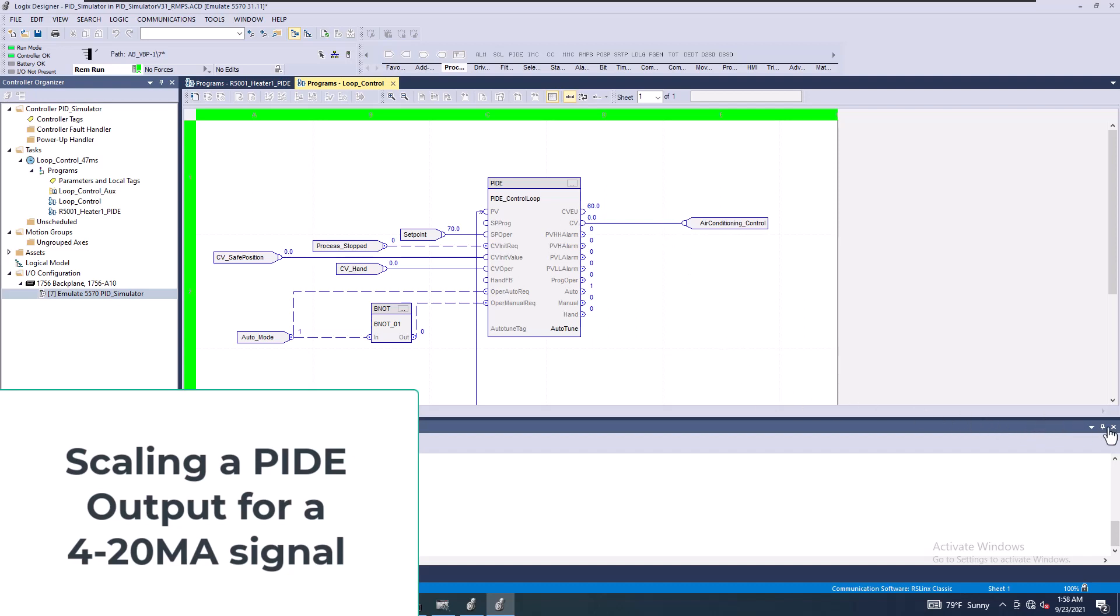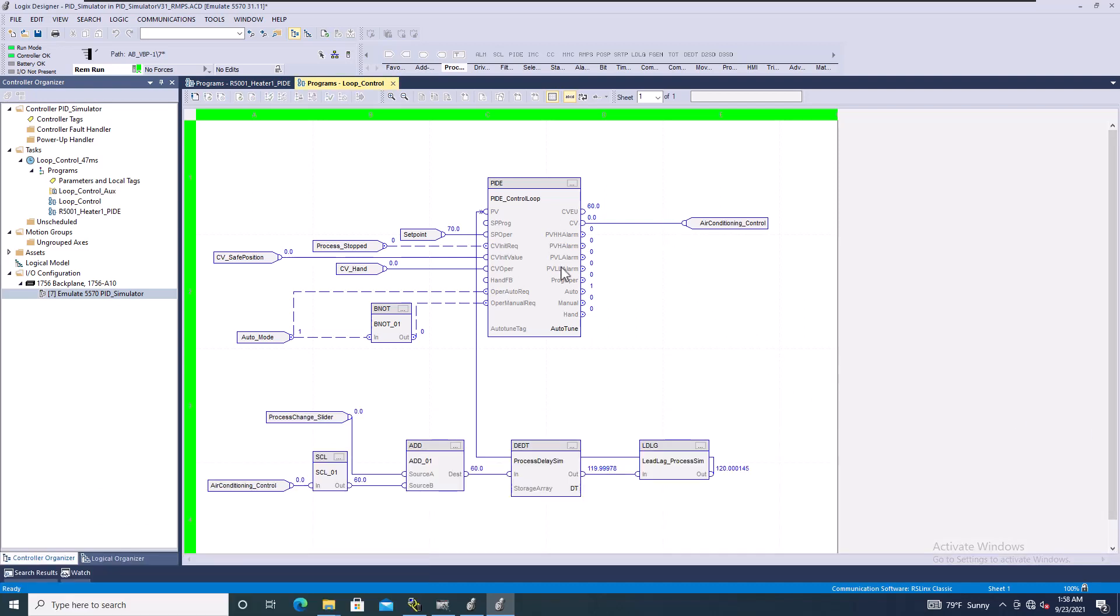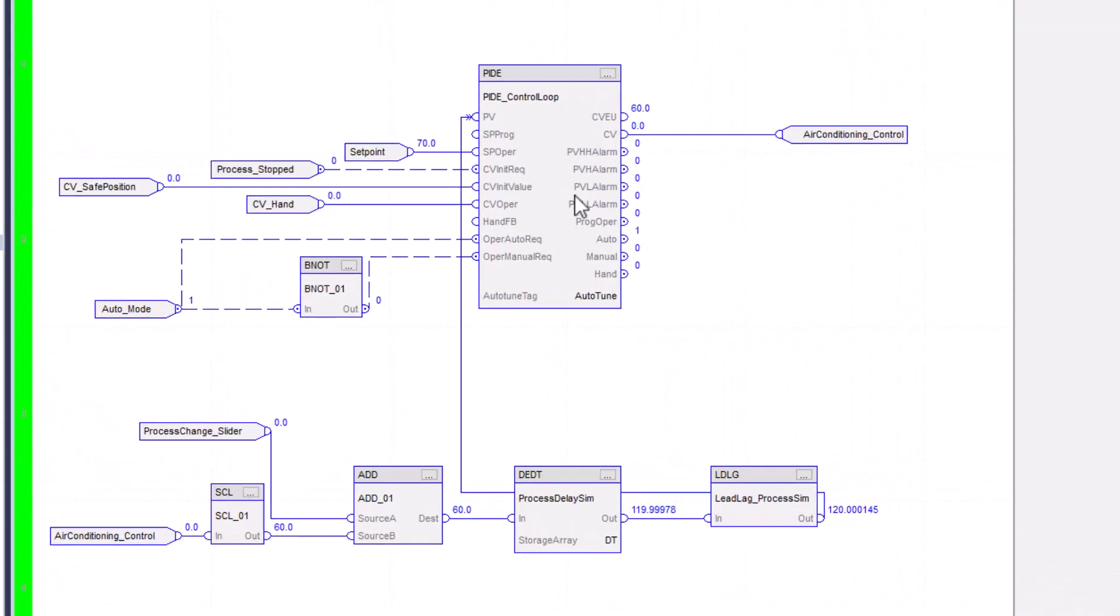This video is going to be answering some questions about a PID instruction or PIDE instruction where you want to actually scale your output, so your output's linked to like a 4 to 20 signal or a 0 to 10, whatever the case may be. I'm going to show you how to do that real quick. This is just an option, as programming is, that you can do.